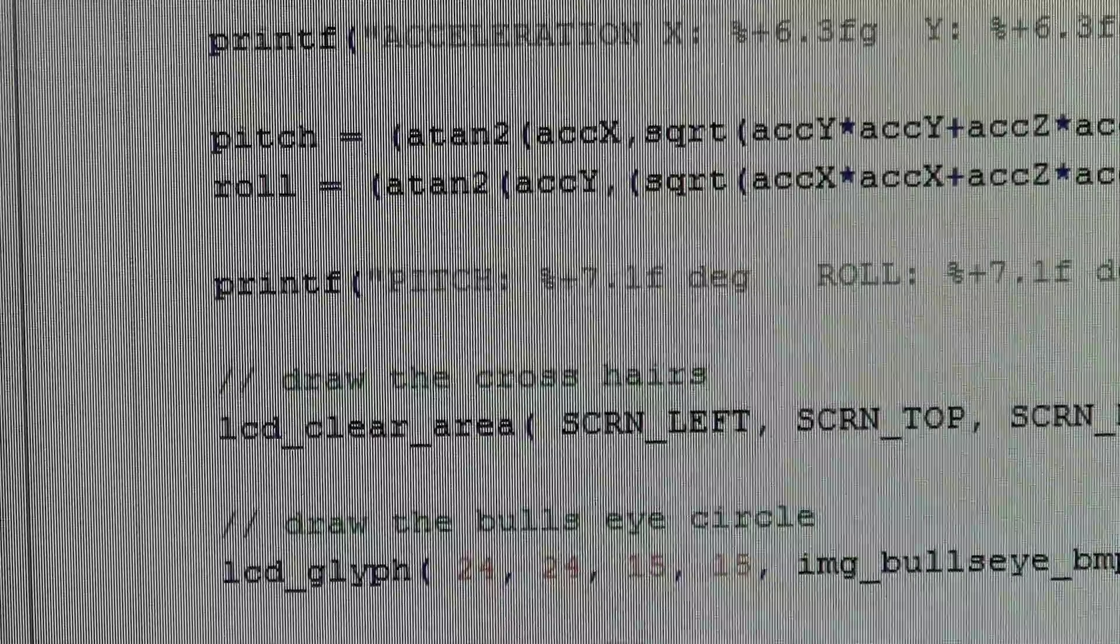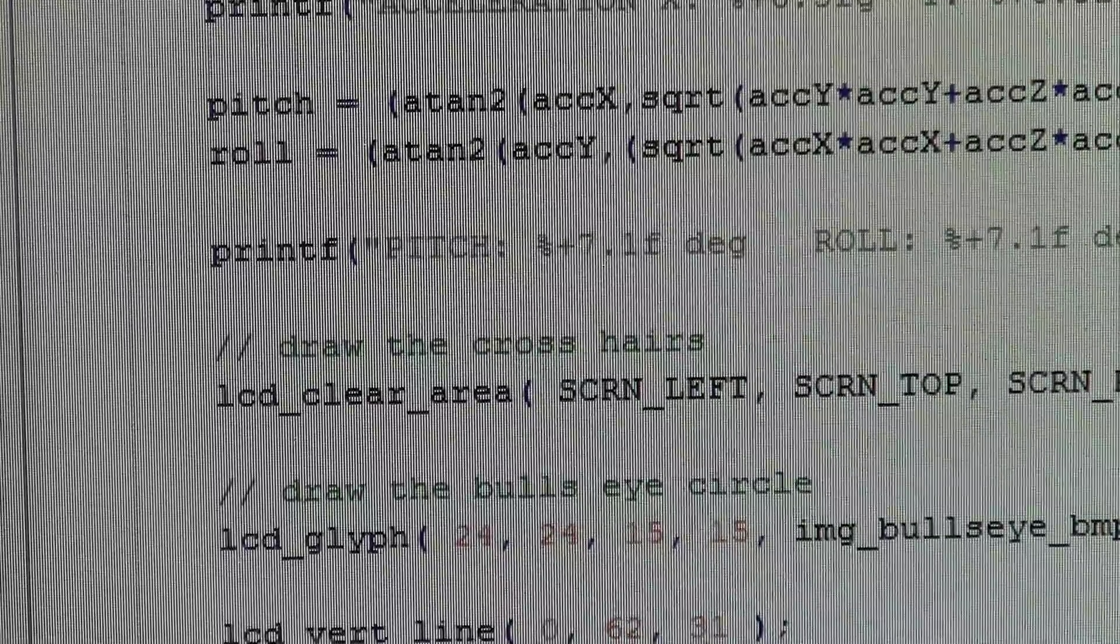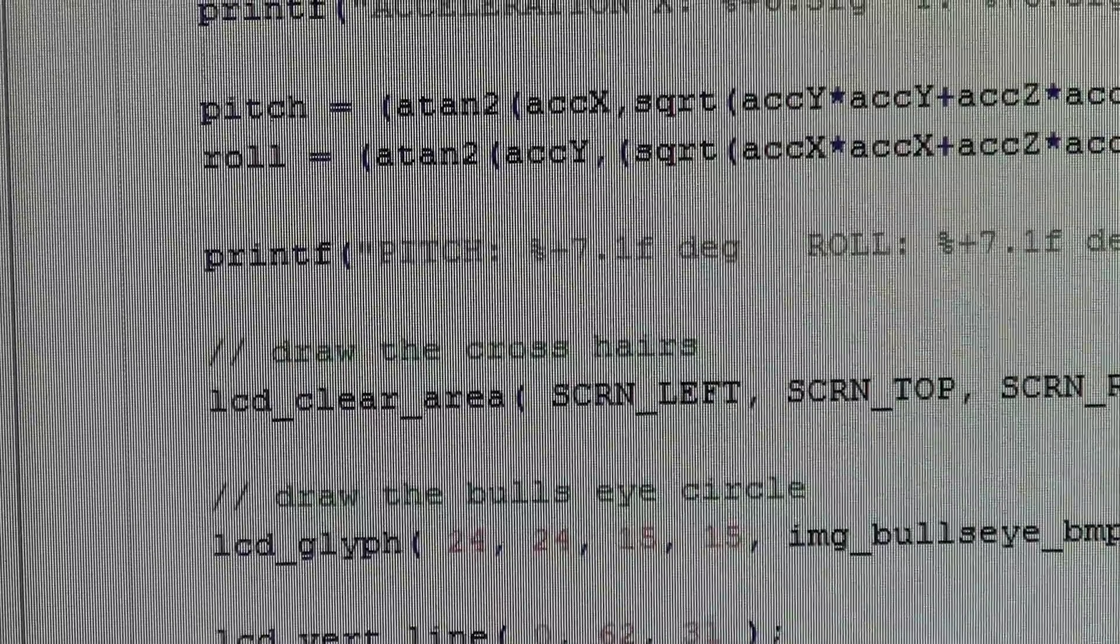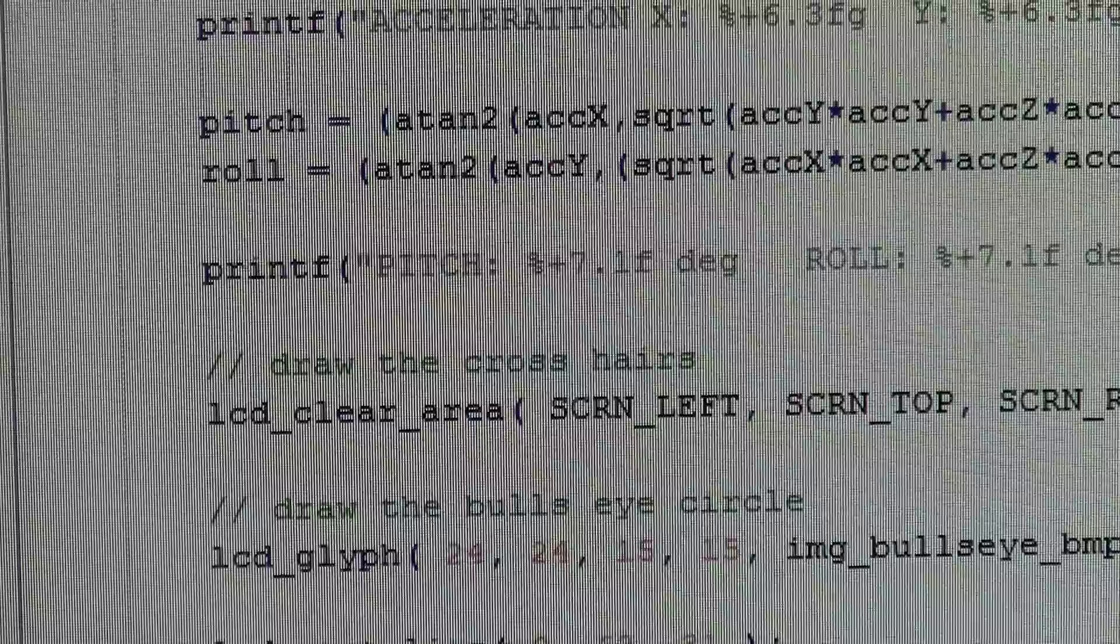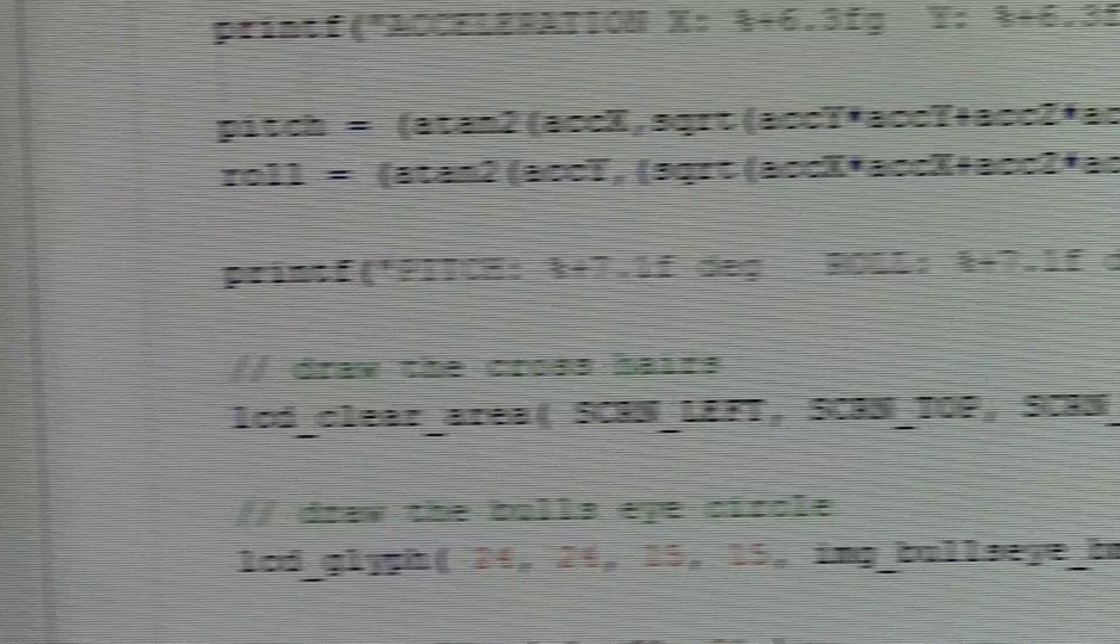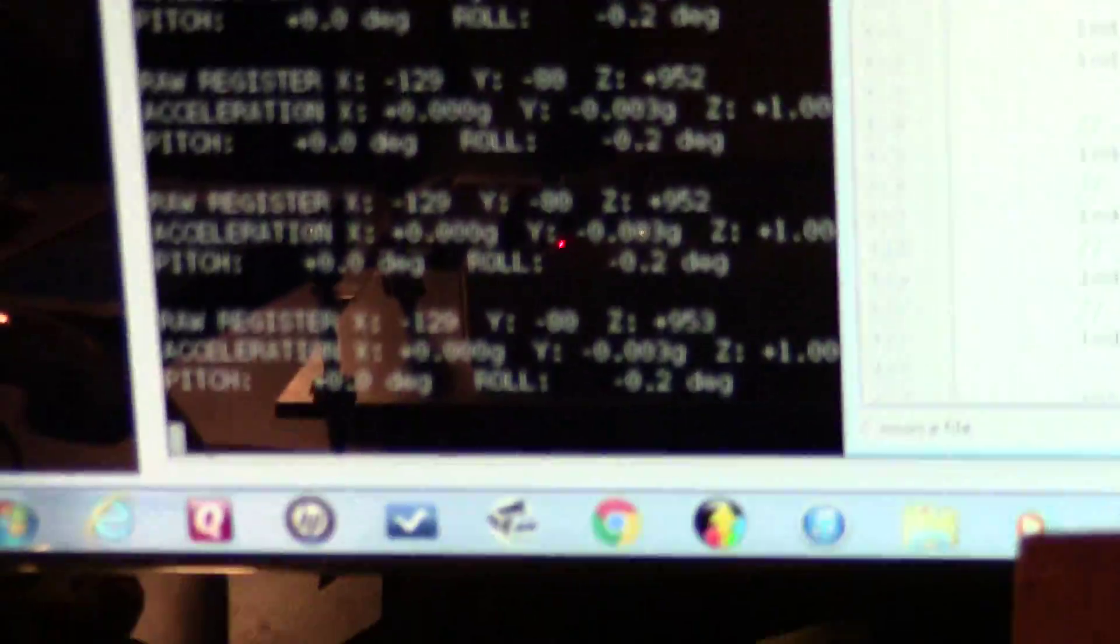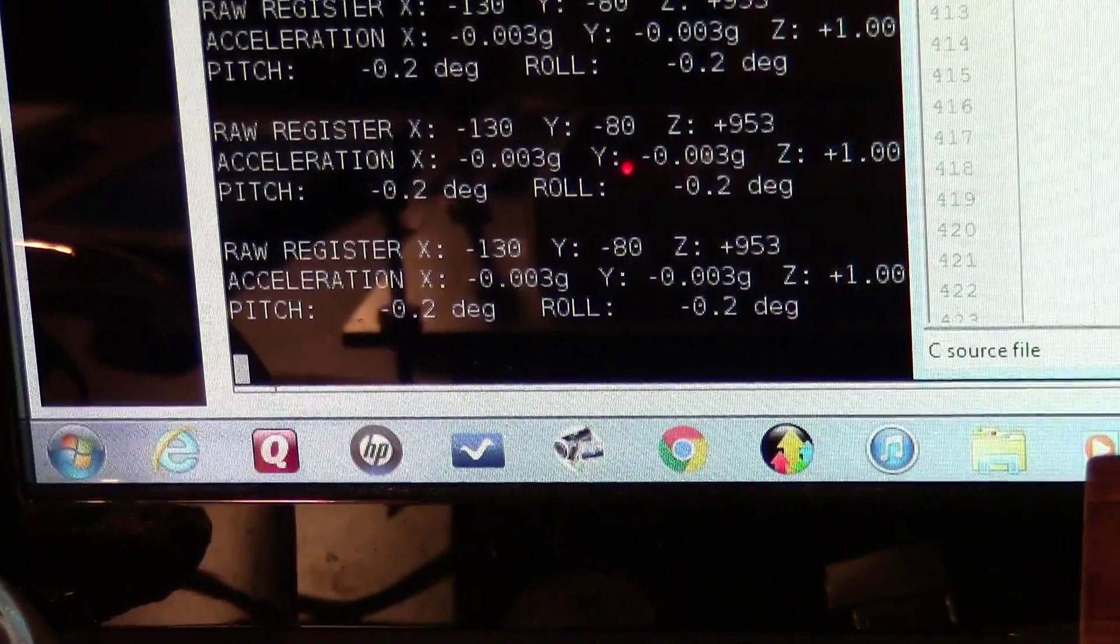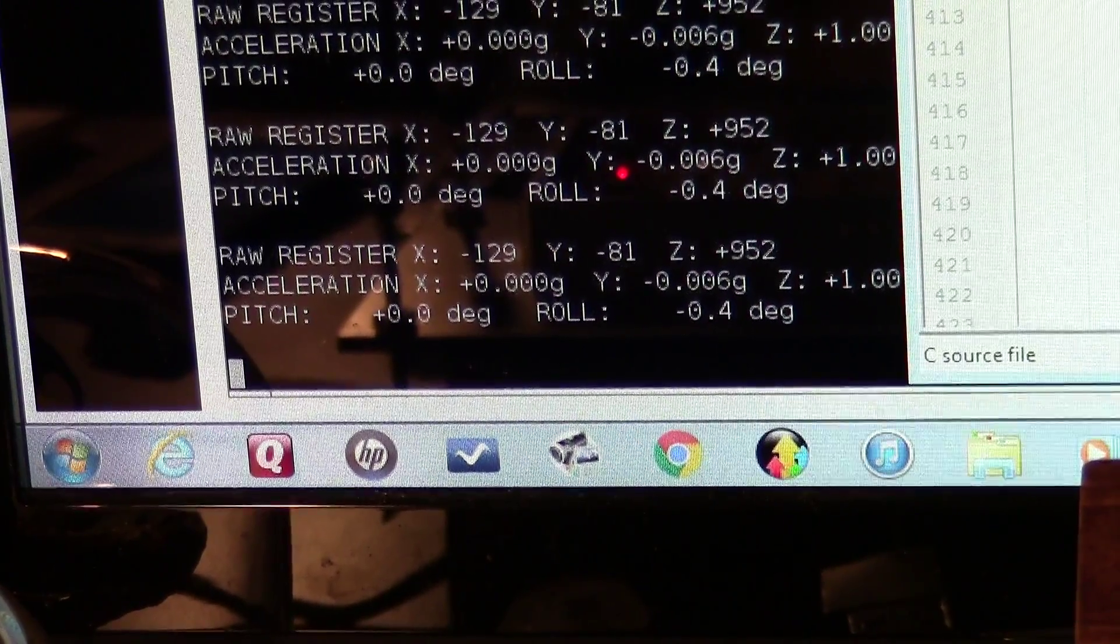That will give you the corrected calibrated value in G.